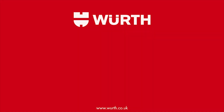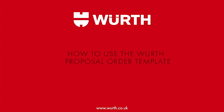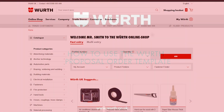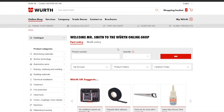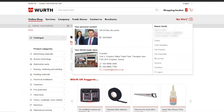In this video, we are going to be going through how to use the Worth Proposal order template to create an order. Once you have signed in, on the Worth eShop homepage, navigate to the top right and hover over My Worth. From the drop down menu, click Order Templates.